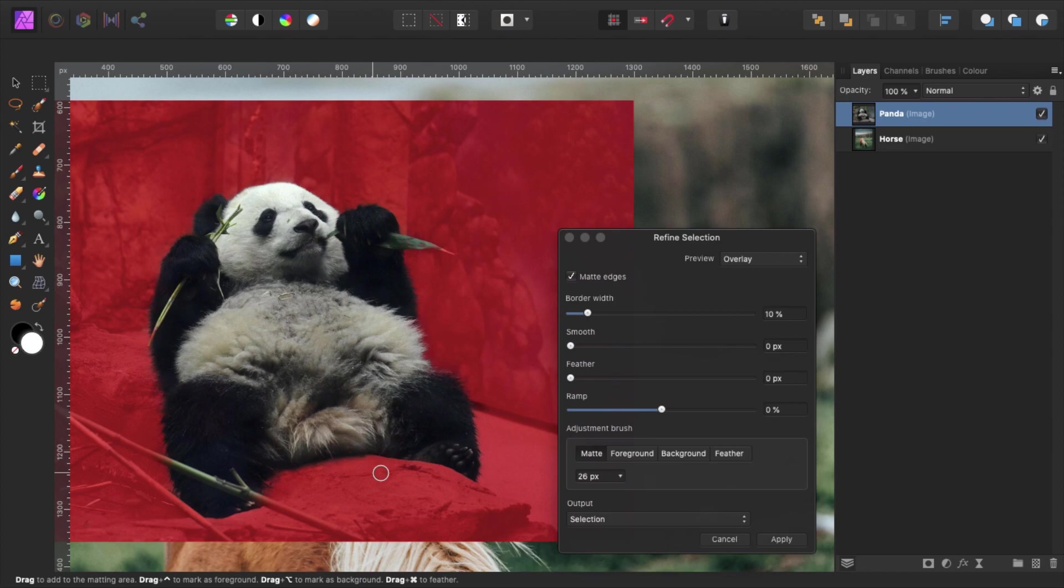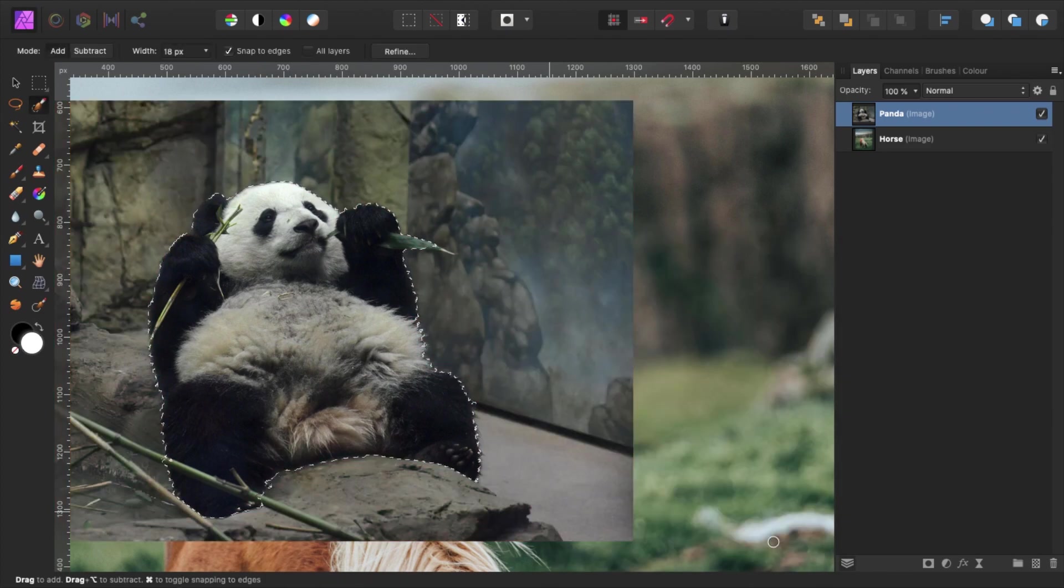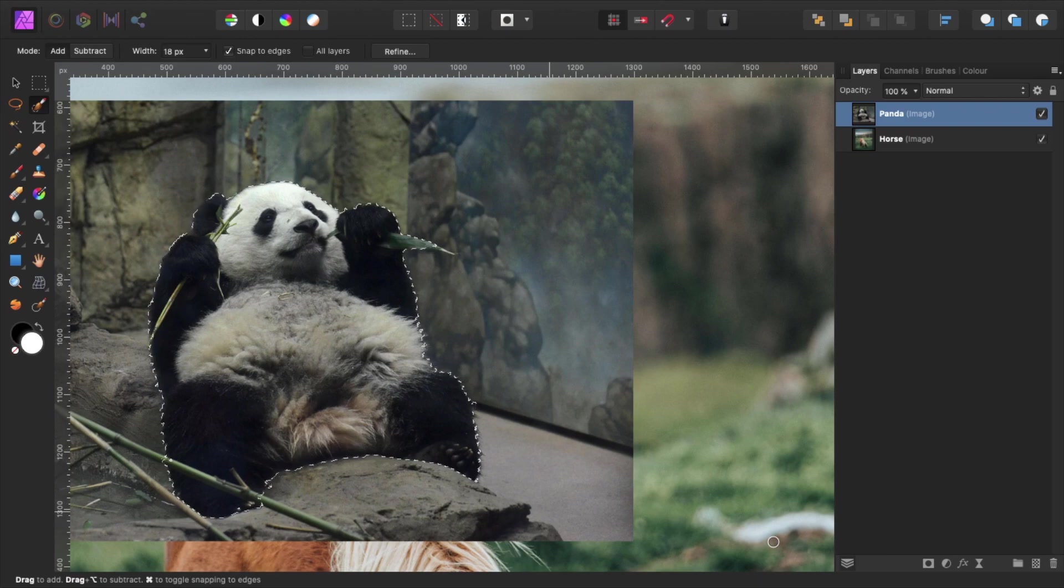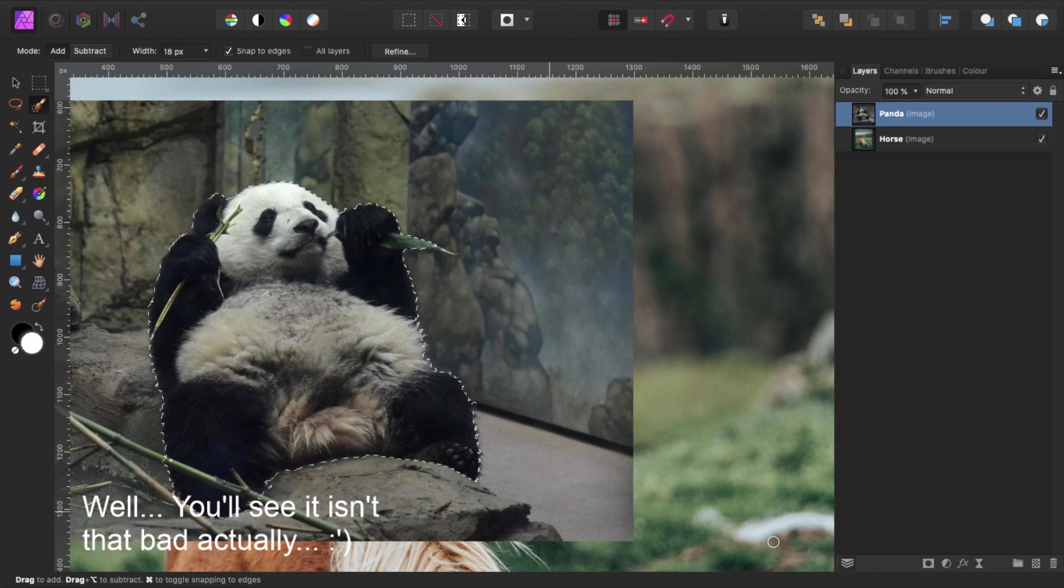Once you're happy, press apply. So far our selection looks pretty nice already. However, I will show you that it's far from perfect yet. Remember, the more accurate our selection, the better the end result.